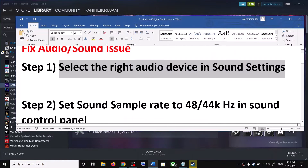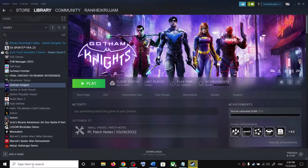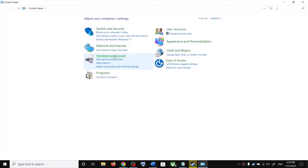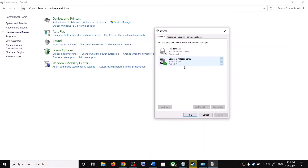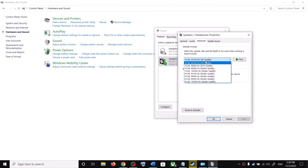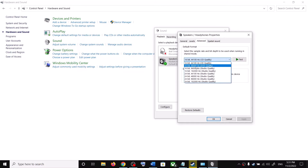The next step is to set the sound sample rate to 48 or 44,000 Hz in the sound control panel. Type 'control panel' in the Windows search box and click on Control Panel. Go to Hardware and Sound, then click on Sound. Select your speaker, right-click, and select Properties. Go to the Advanced tab and select 48 or 44,000 Hz — 44,000 is working fine for me, but you can try 48.